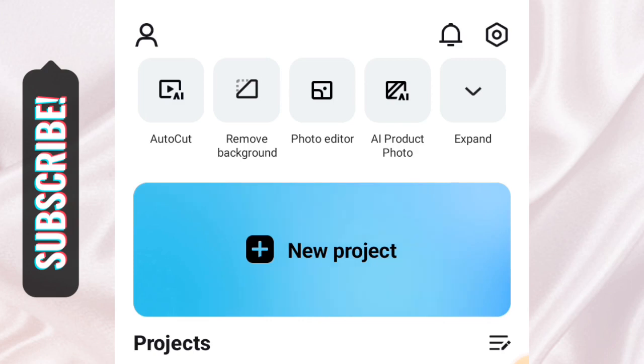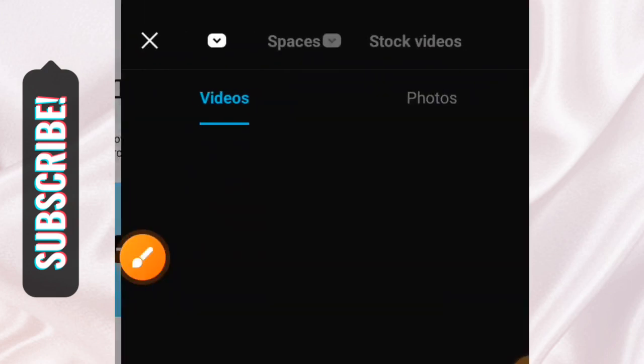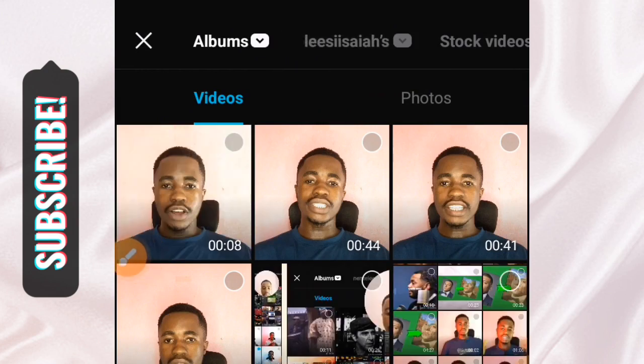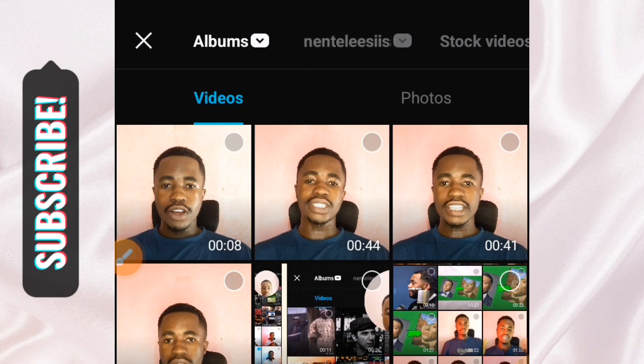When you tap on New Project, it will give you the option to select a video that you want to edit or a photo that you want to turn into a video. Those are the two options we have here.